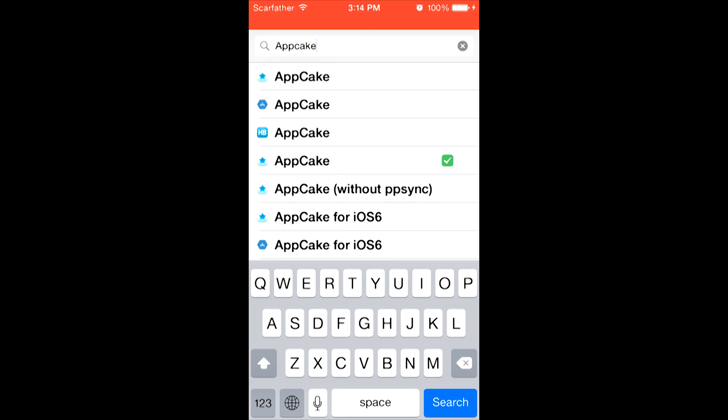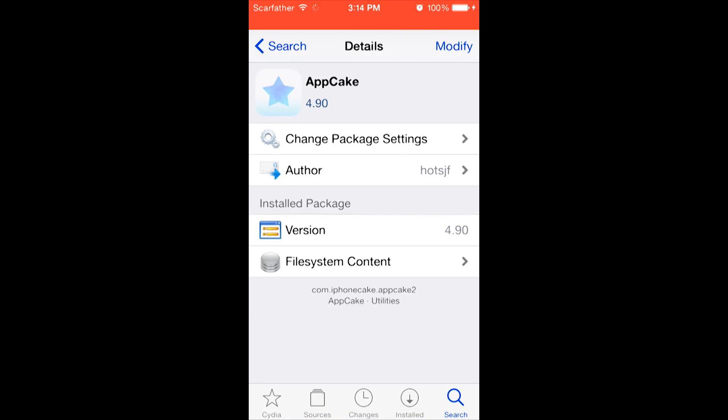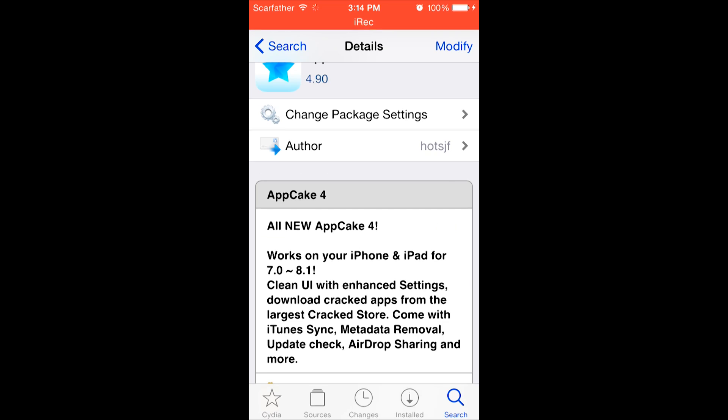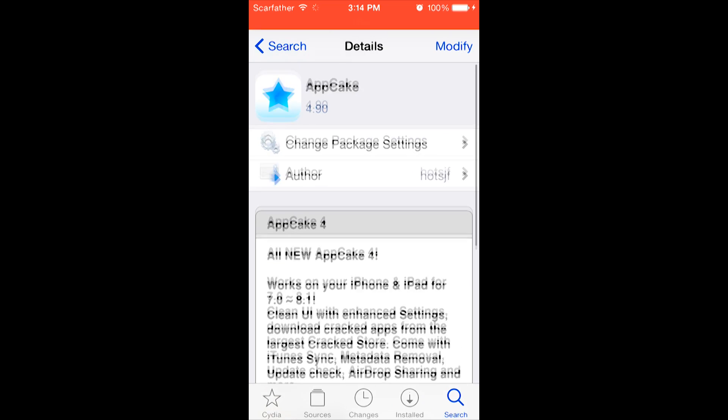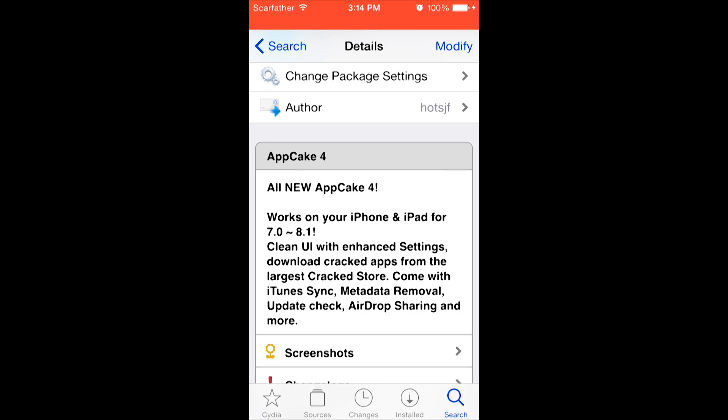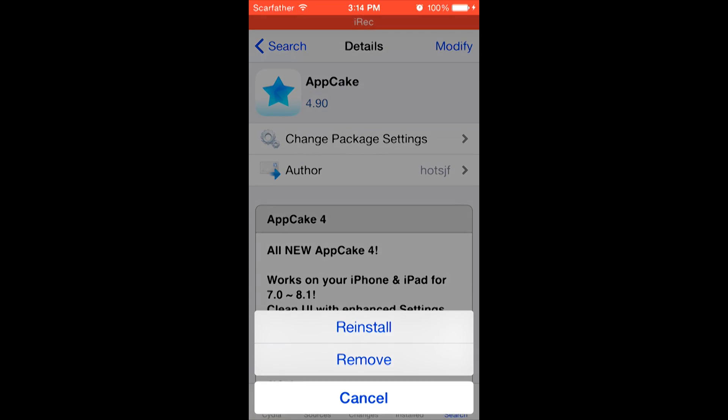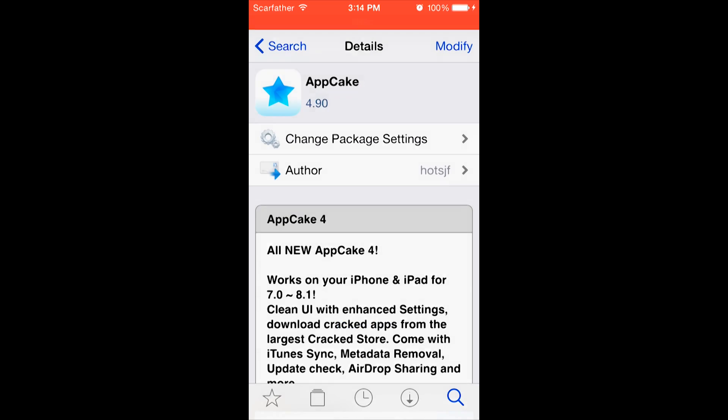And as you can see, I already have it downloaded. And it should look similar to this one, AppCake version 4.90. And in the description, it should say, works on your iPhone and iPad 4, 7.0 through 8.1. And then you're going to install it on the top right-hand side. Mine says modify because I already have it installed.